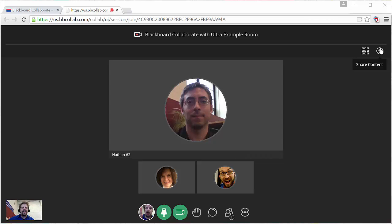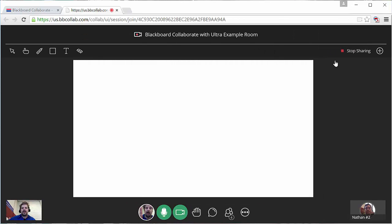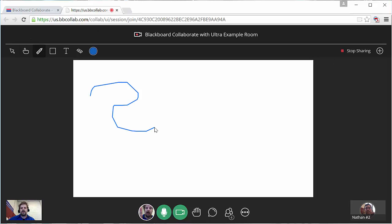The other controls, I can share content. So I can switch over to a whiteboard, which has all of the whiteboard tools that you would expect.